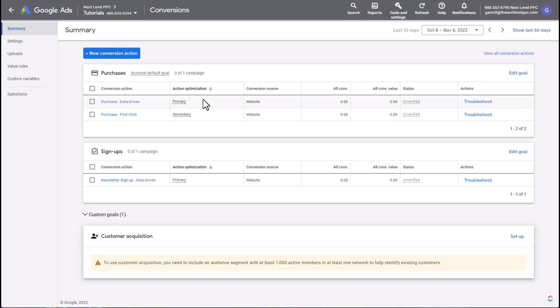Hi everyone, today we're going to be covering how to set up custom goals. Custom goals are useful because they allow you to select a specific set of conversions that you want a campaign to optimize towards.